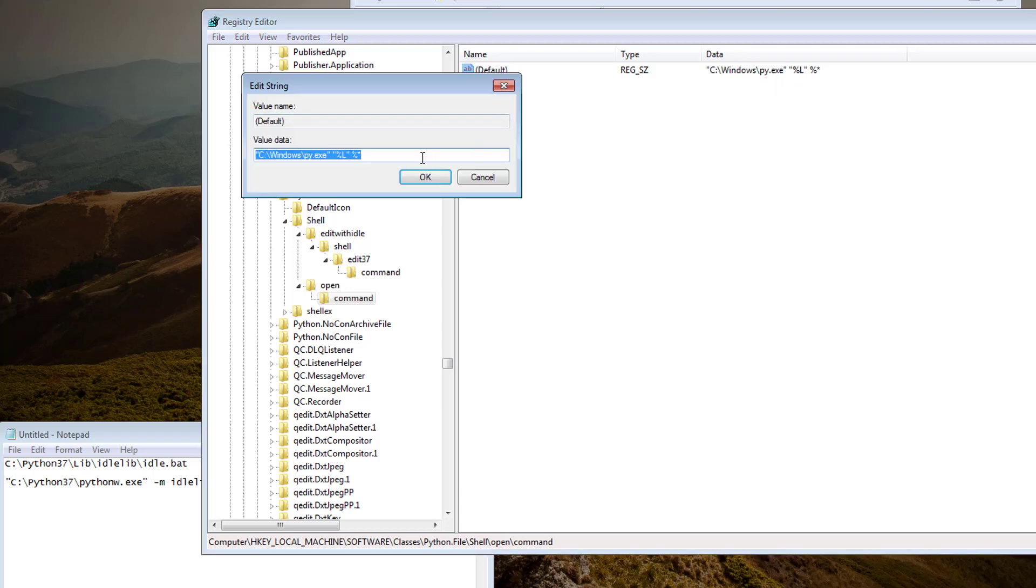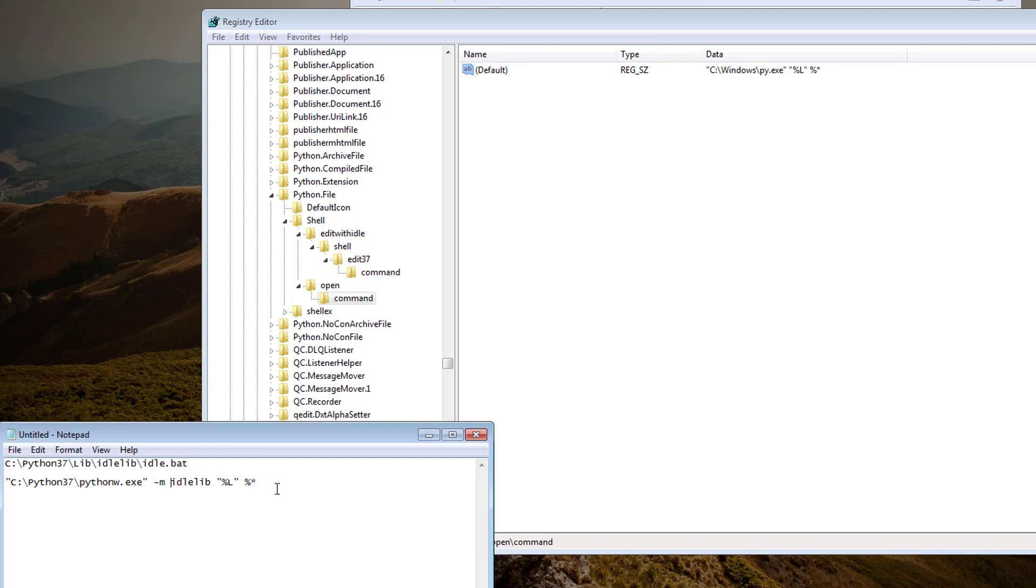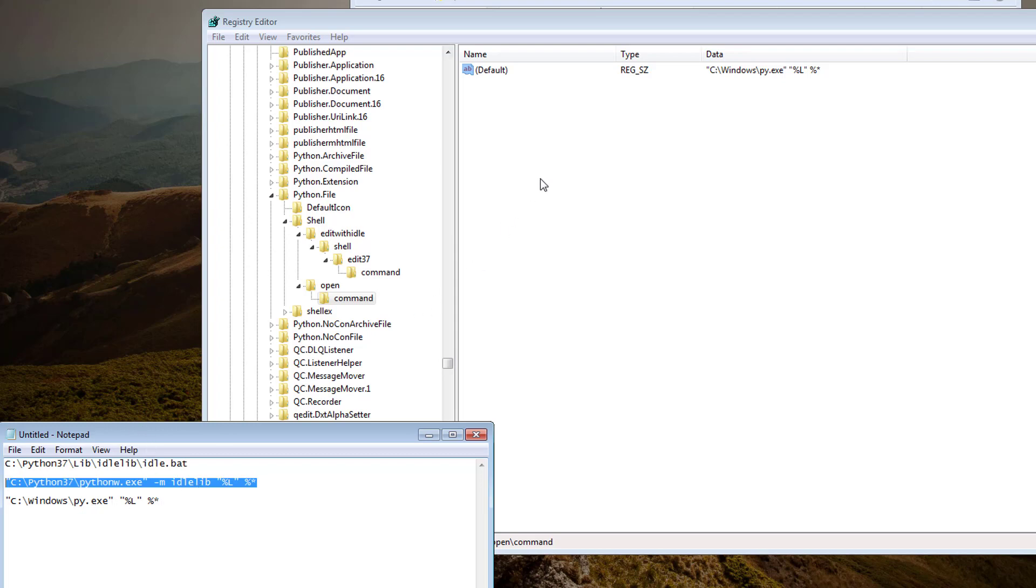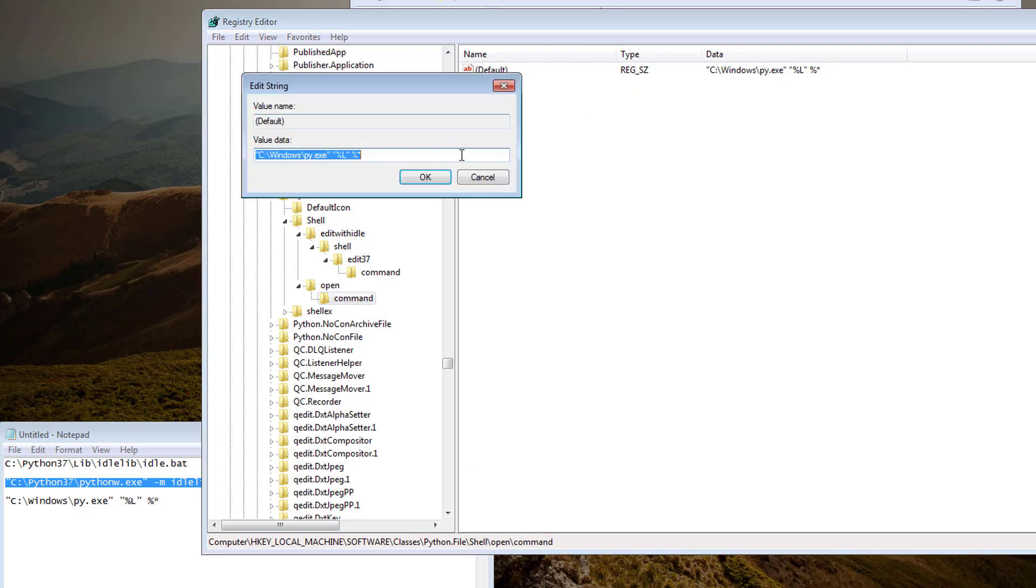So I'm going to open this, I'm going to copy that, just in case I need to revert it back, and instead of just the py.exe, I'm going to change this command here to be the one that opens IDLE. Let's hit OK.